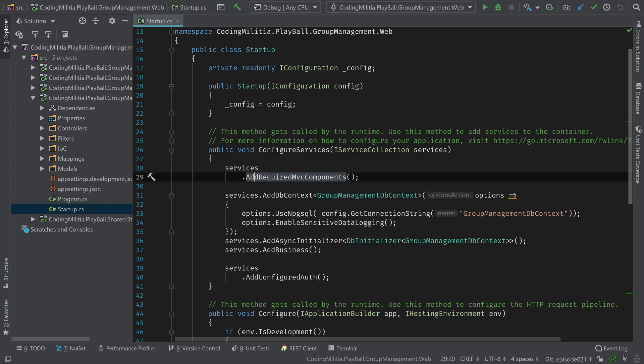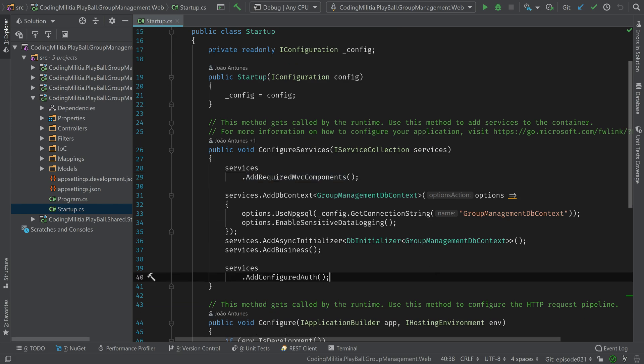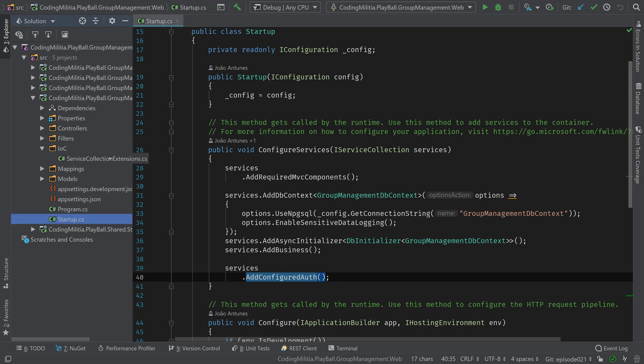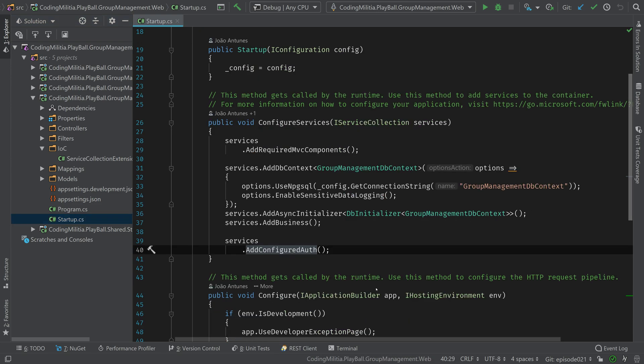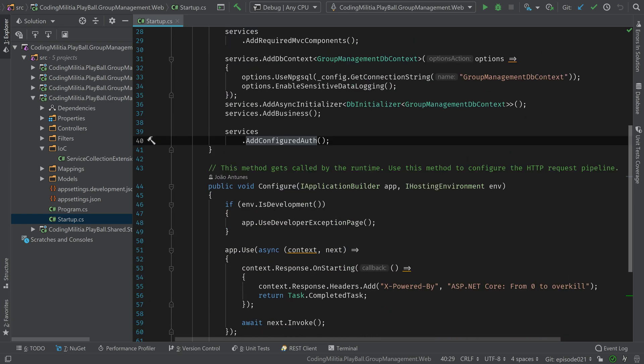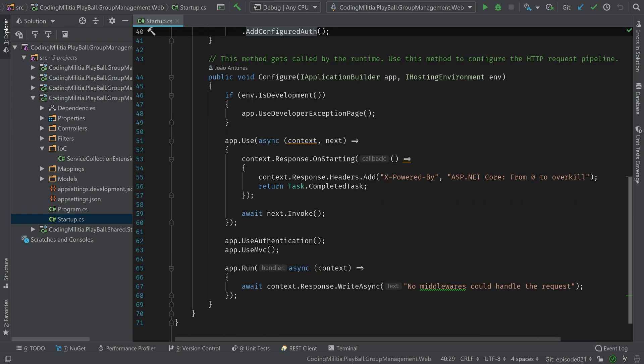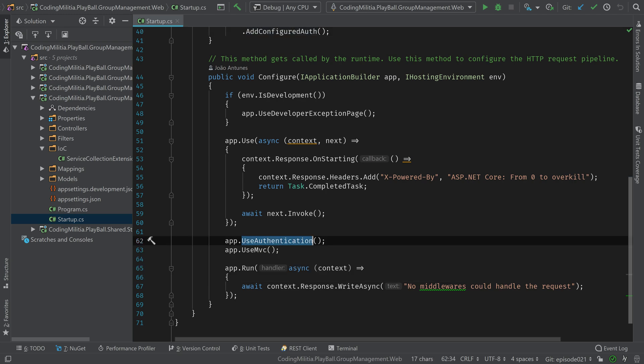At Startup level, right here, not much. I just added this configured auth. We'll see over here in the extensions, that's over there. But we didn't have any authentication at the API level, now we have. And over here in the pipeline, added use authentication to authenticate the requests.